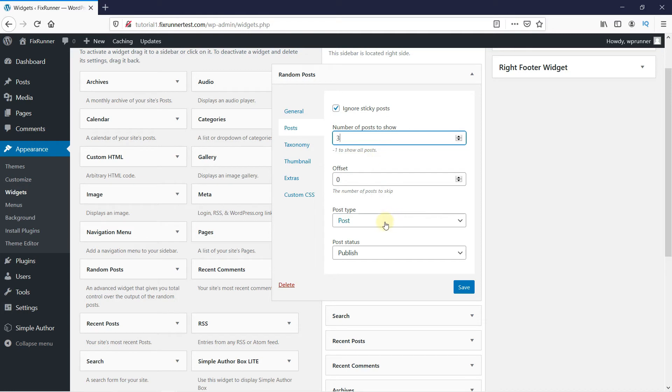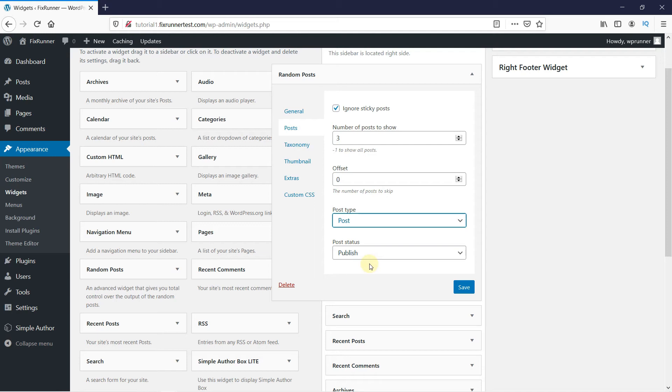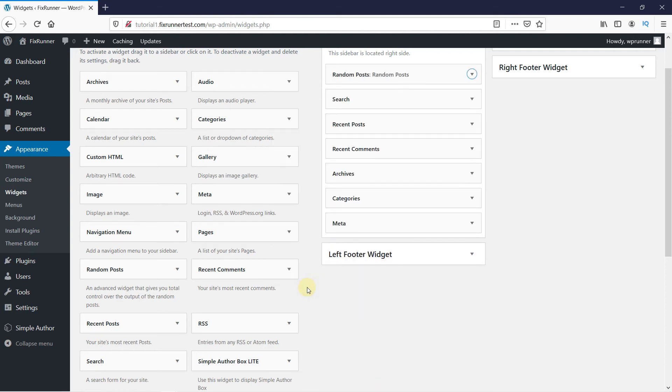You can select the post type from here. And finally you can select if you want to show the published posts only or others as well. Then click on Save. And done.